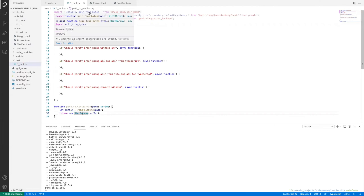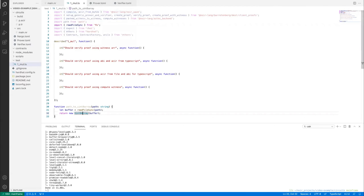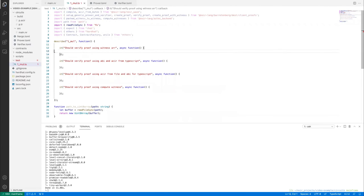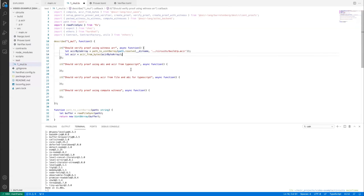There will be other links in the description. Updates to this example repository will be made here, and you can follow along as updates are made to the TypeScript wrapper and Noir itself. This can be used as a reference. Thank you.